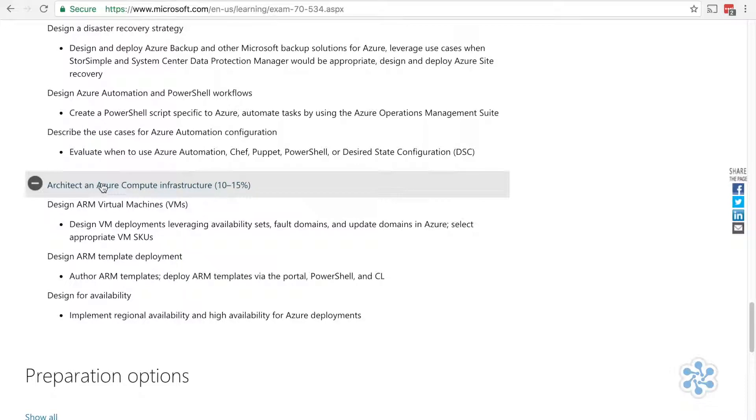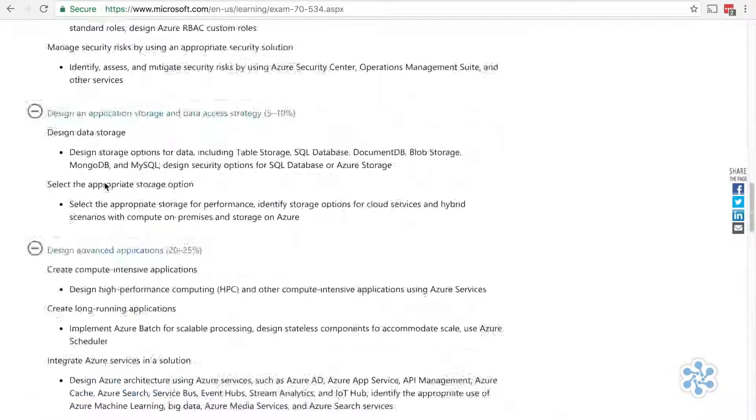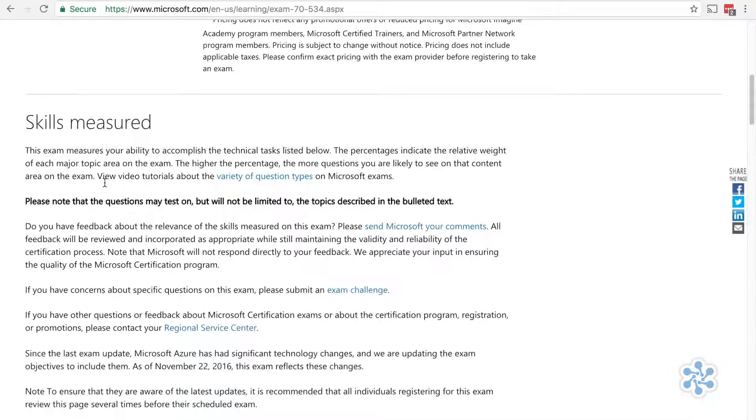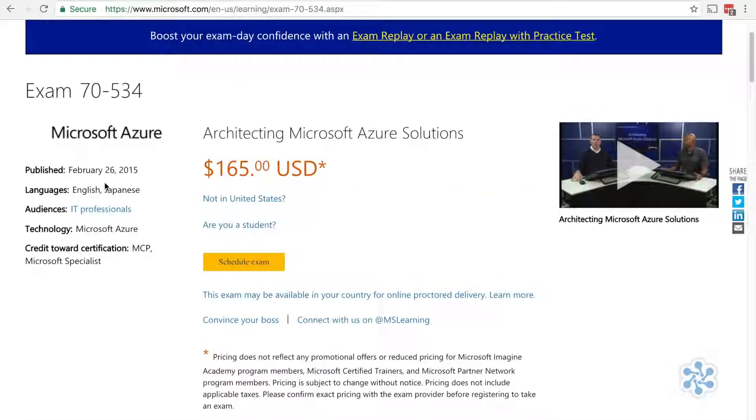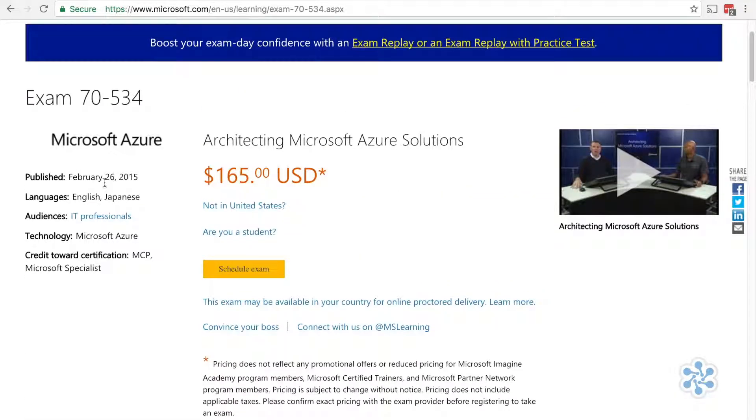If you're like me, then you're not going to use all of what Azure has to offer on most days, which means there might be some gaps in your knowledge.